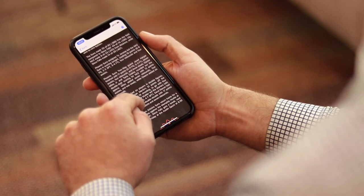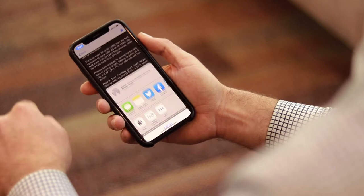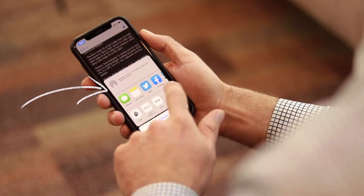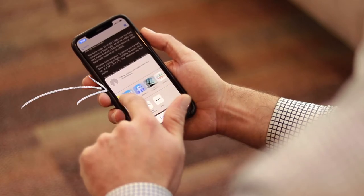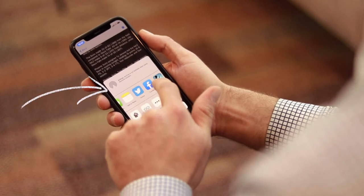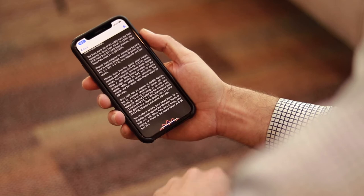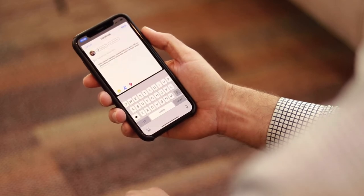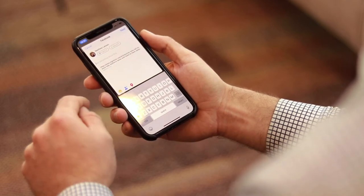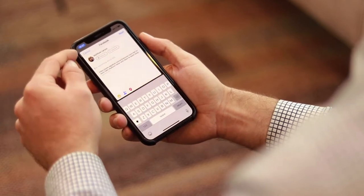I want to point out here I can do the social share to Facebook, Twitter, any social media I have on my phone. You can just share that article very easily.